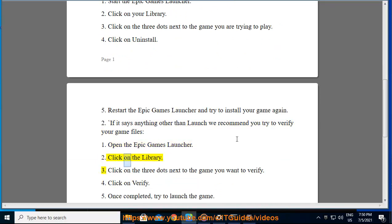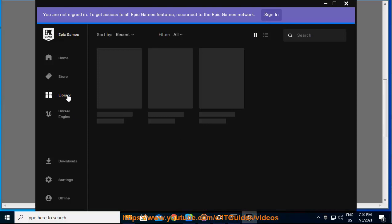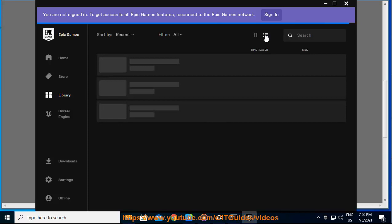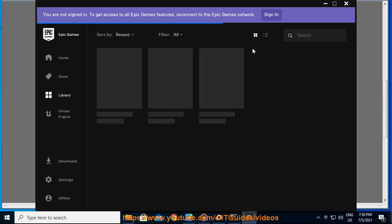2. Click on the library. 3. Click on the three dots next to the game you want to verify. 4. Click on verify. 5. Once completed try to launch the game.